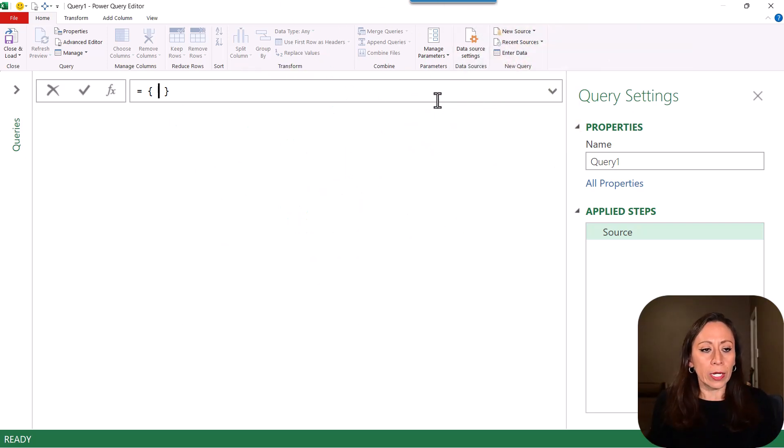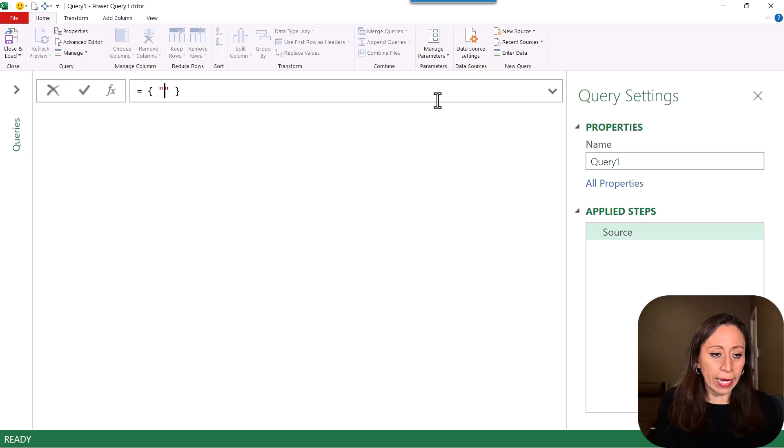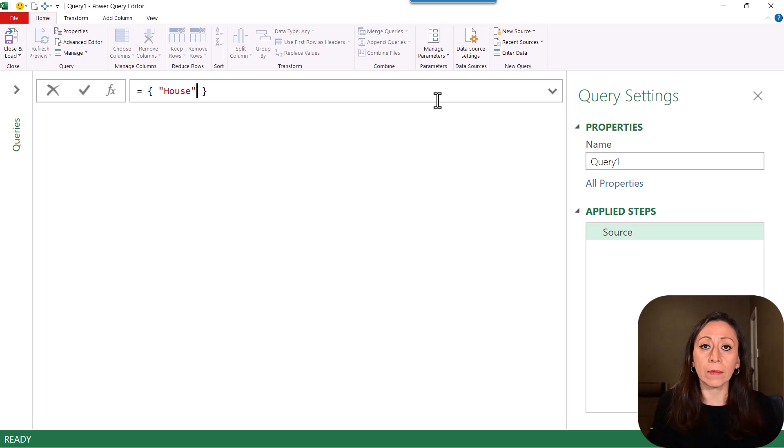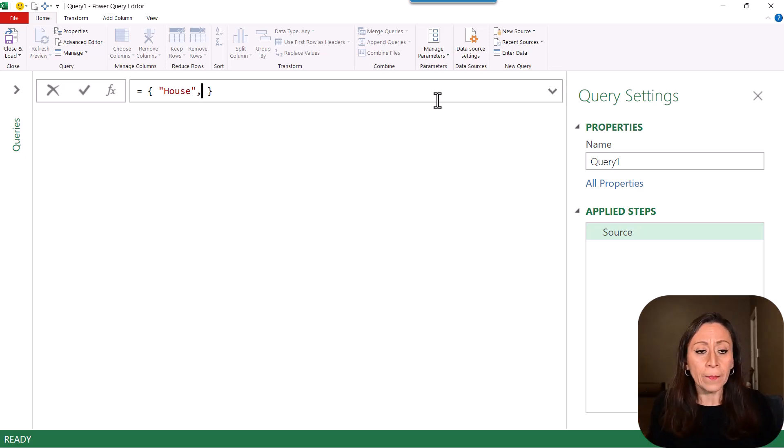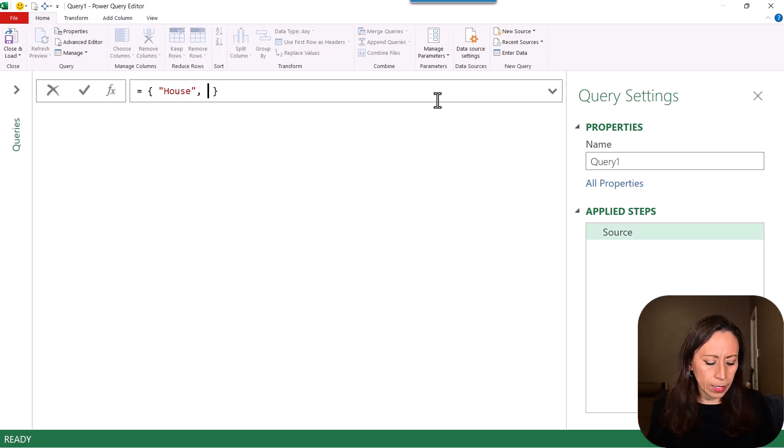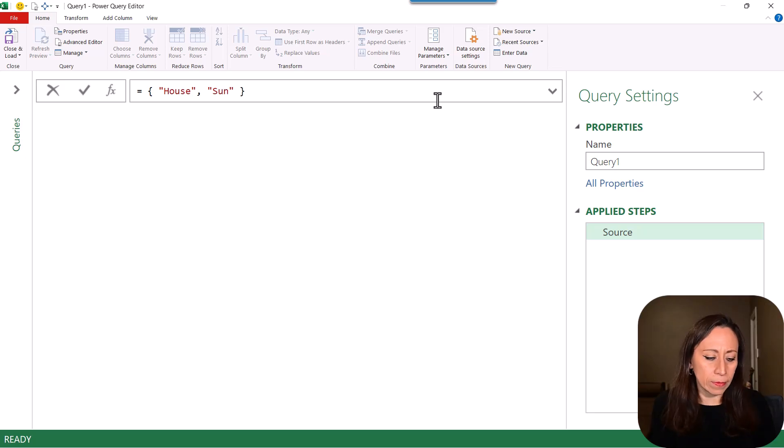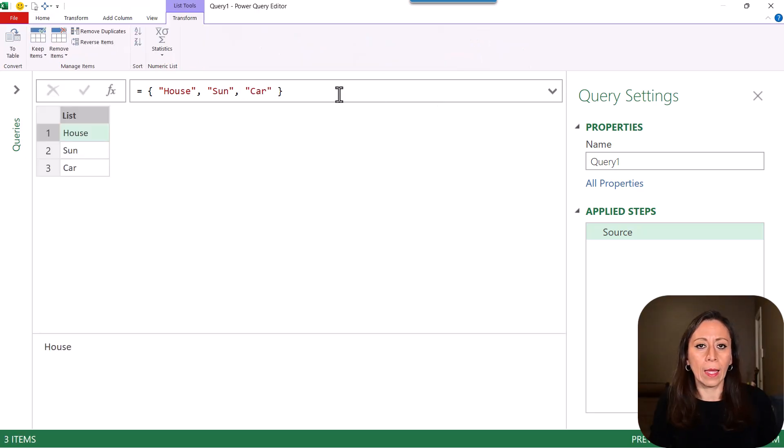So here on my formula bar, I'm going to provide the first item. I'm going to say that it's going to be house. This is a text, so I need to provide the quotation marks. I'm going to say comma. The next will be song and the next will be car. Press Enter.